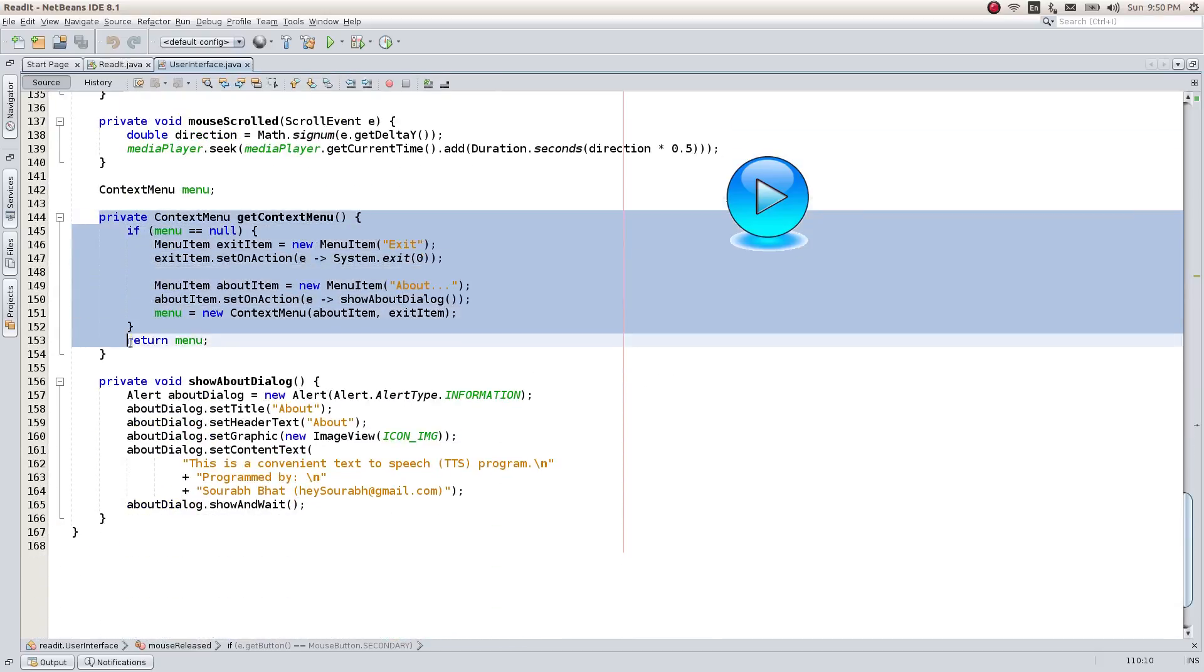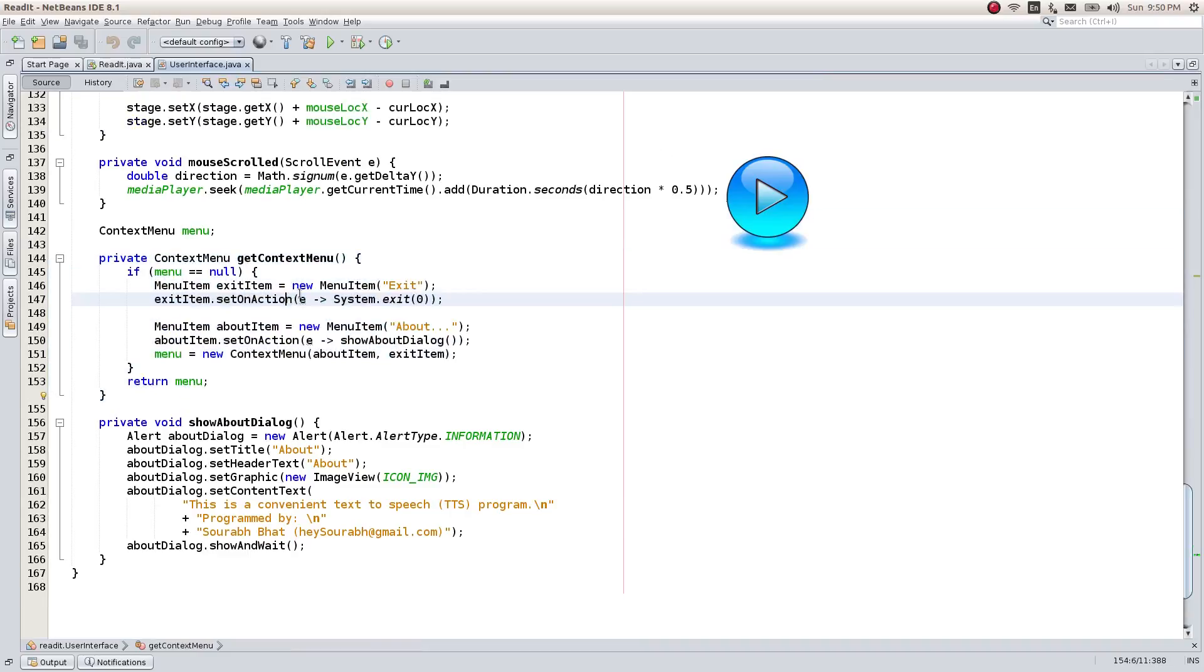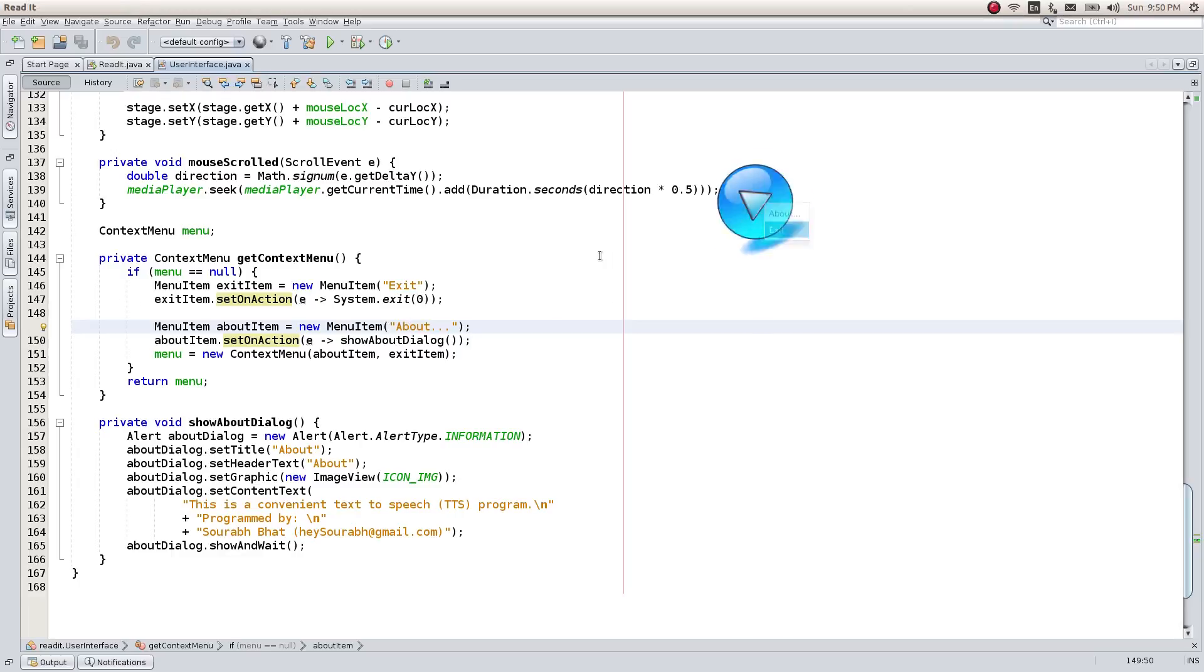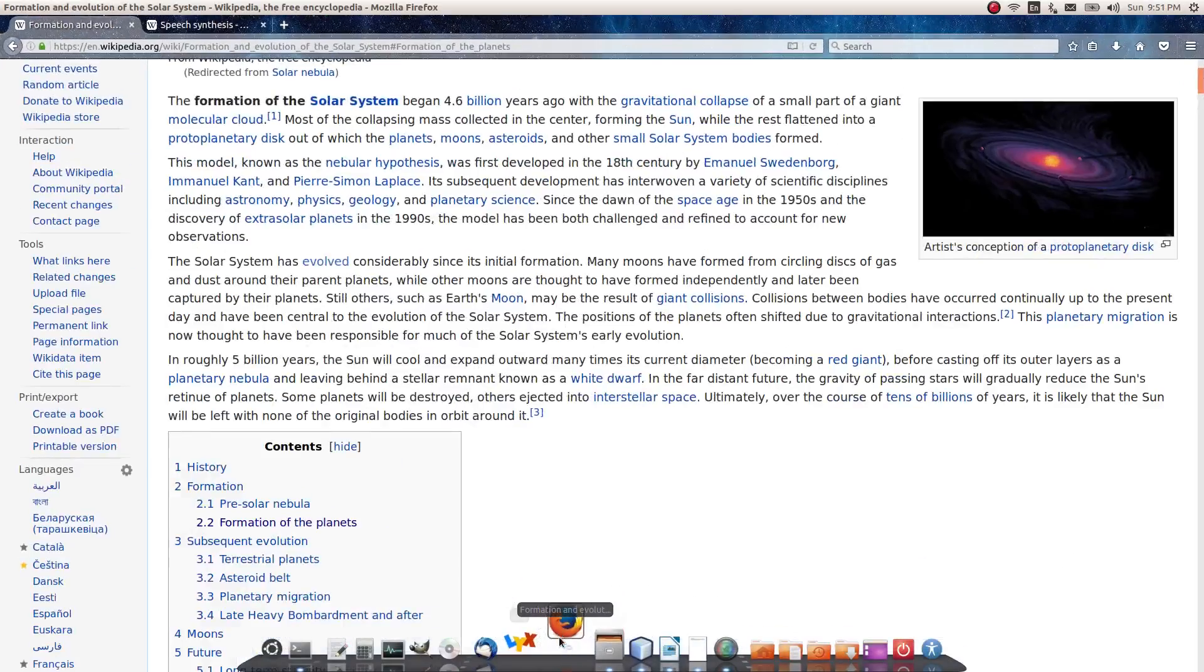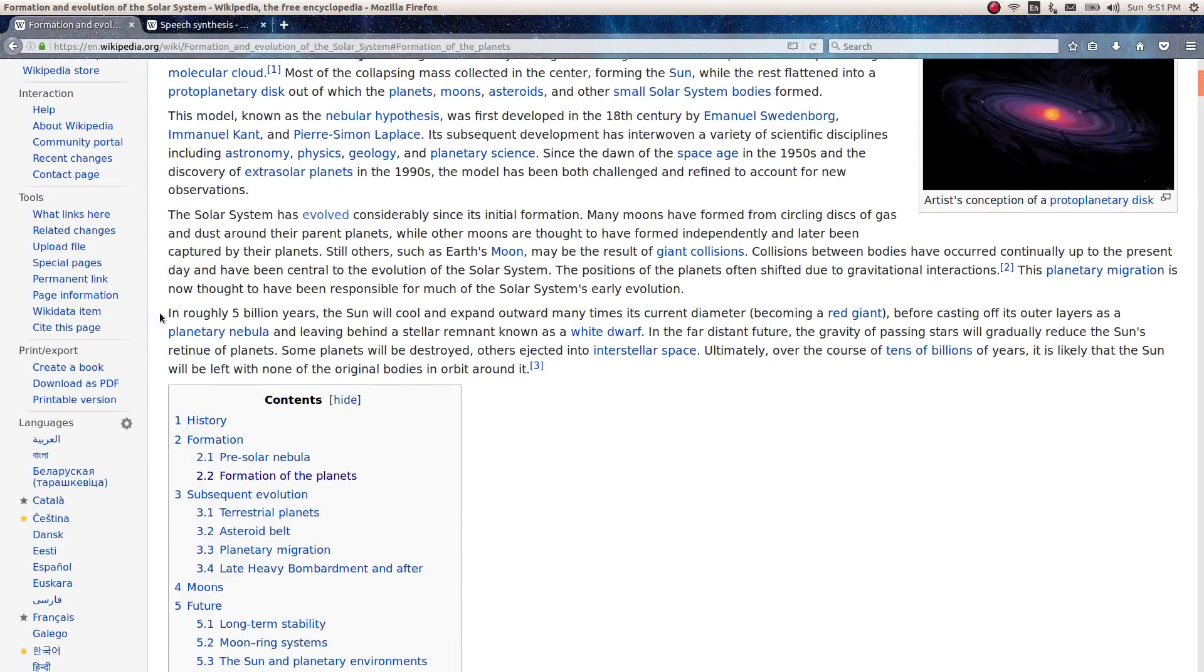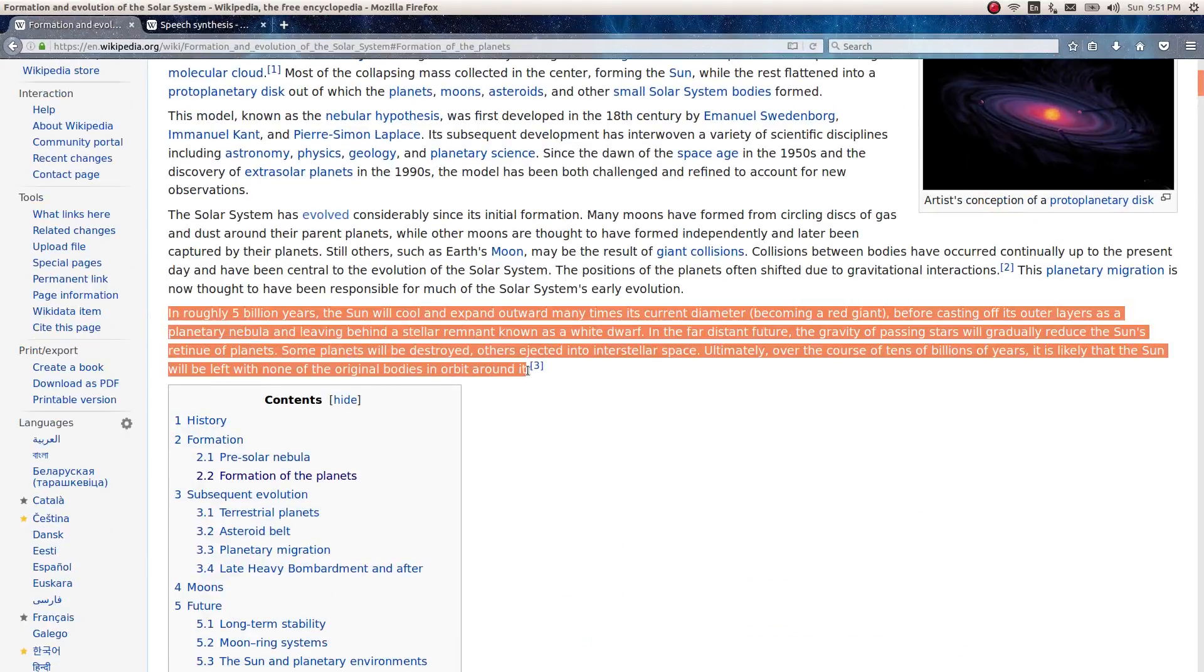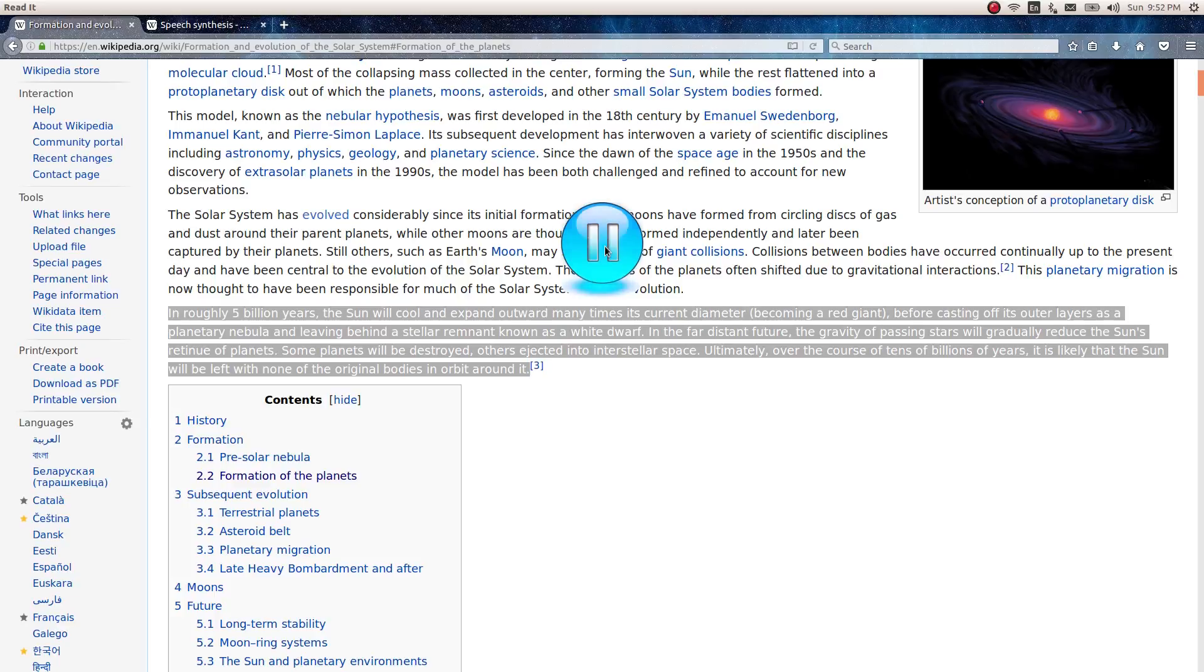The context menu is set up to exit the application and show some more information or to add other functionality in future. Here is the code in action. The audio pauses and plays as we click this button. We can move the video around if required.